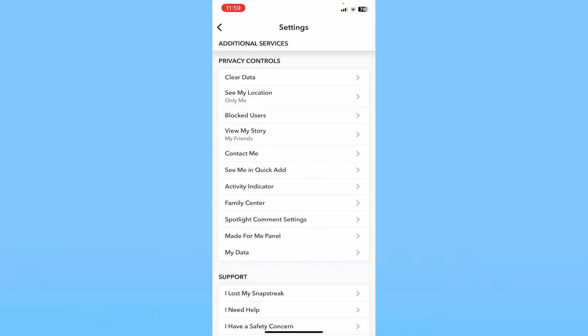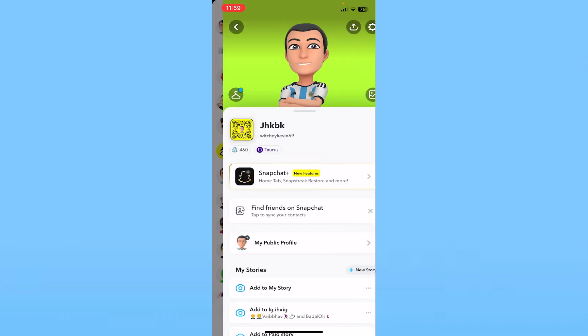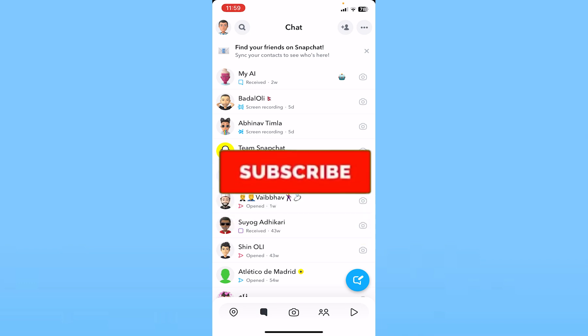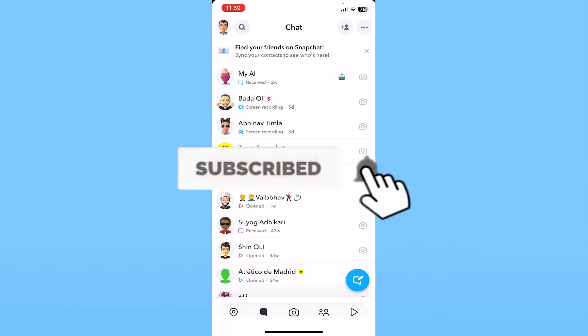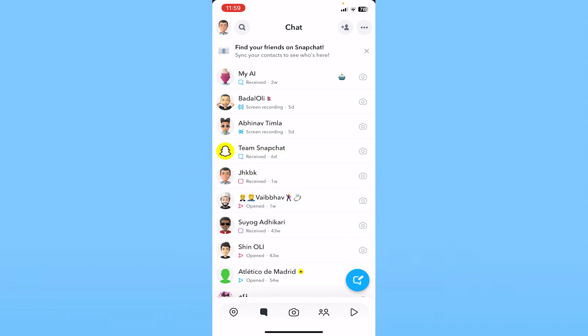By making sure all of these Privacy Control settings are set to Friends, you've essentially privated your Snapchat account. Unlike Instagram, there's no single button — you need to follow these steps. That's how you make your Snapchat account private. Hit subscribe to our channel, How To Guide, and I'll see you next time.